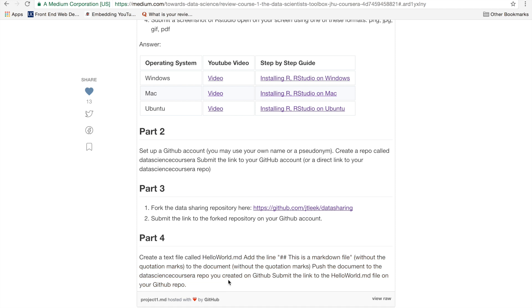But to do that first, you have to set up a GitHub account. And we'll have to create a repo called Data Science Coursera, and then we'll submit the link to that particular repo.